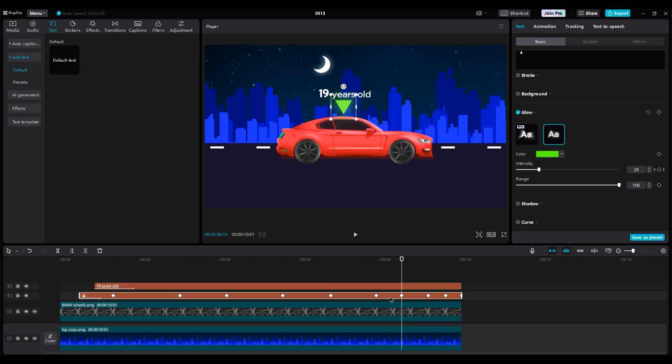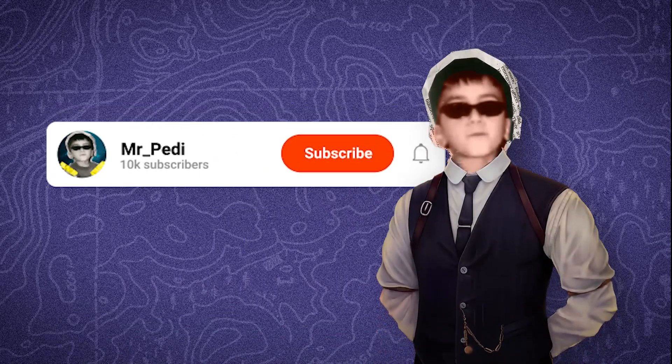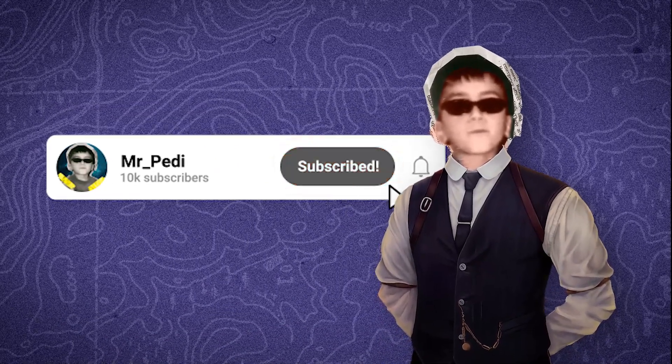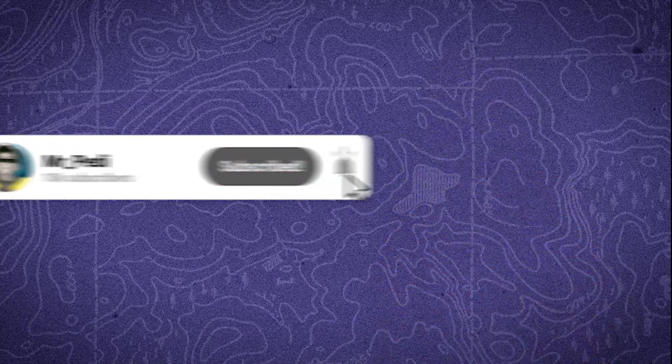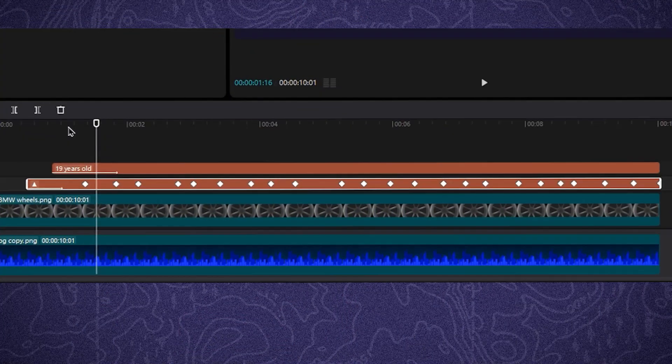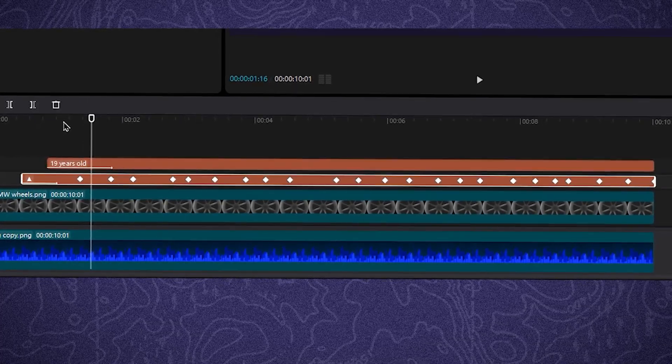Before we go on, please subscribe and like the video to support me. So copy the keyframes and paste them to get a random light effect. You need to create this number of keyframe.